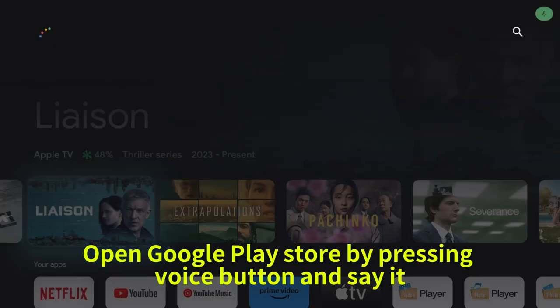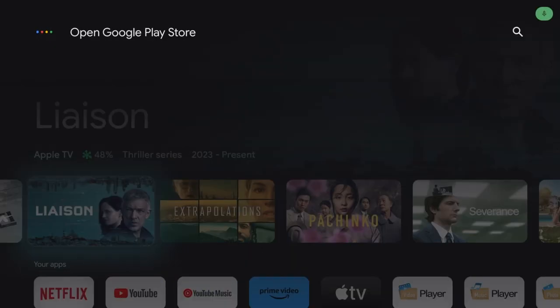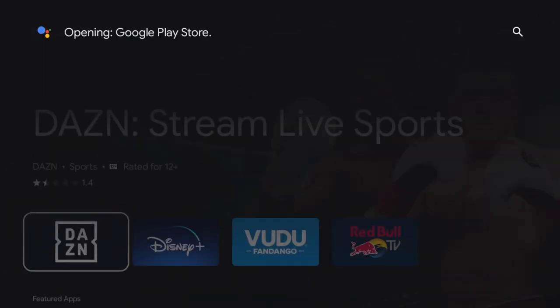Open Google Play Store by pressing voice button and say it. Opening Google Play Store.